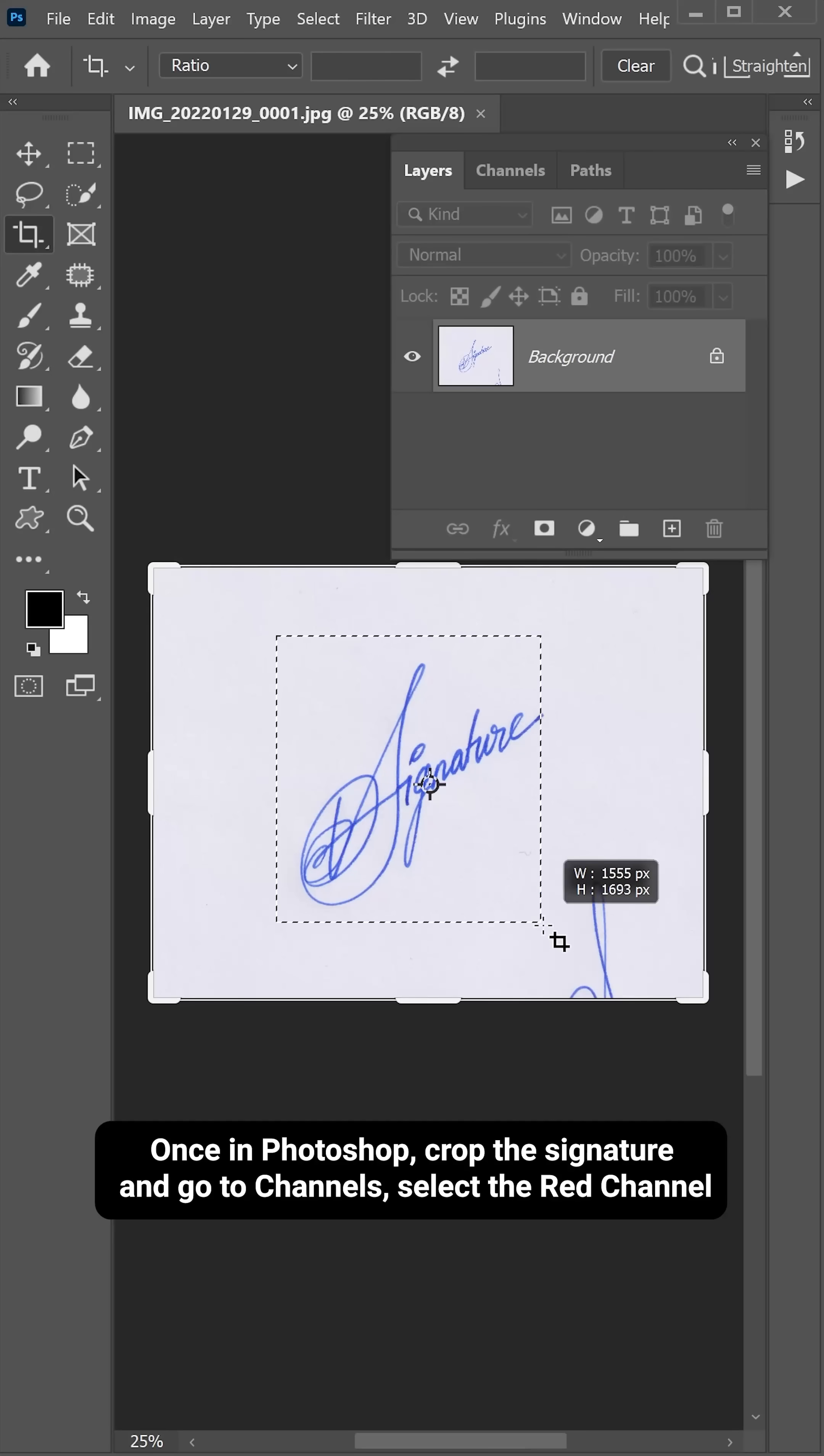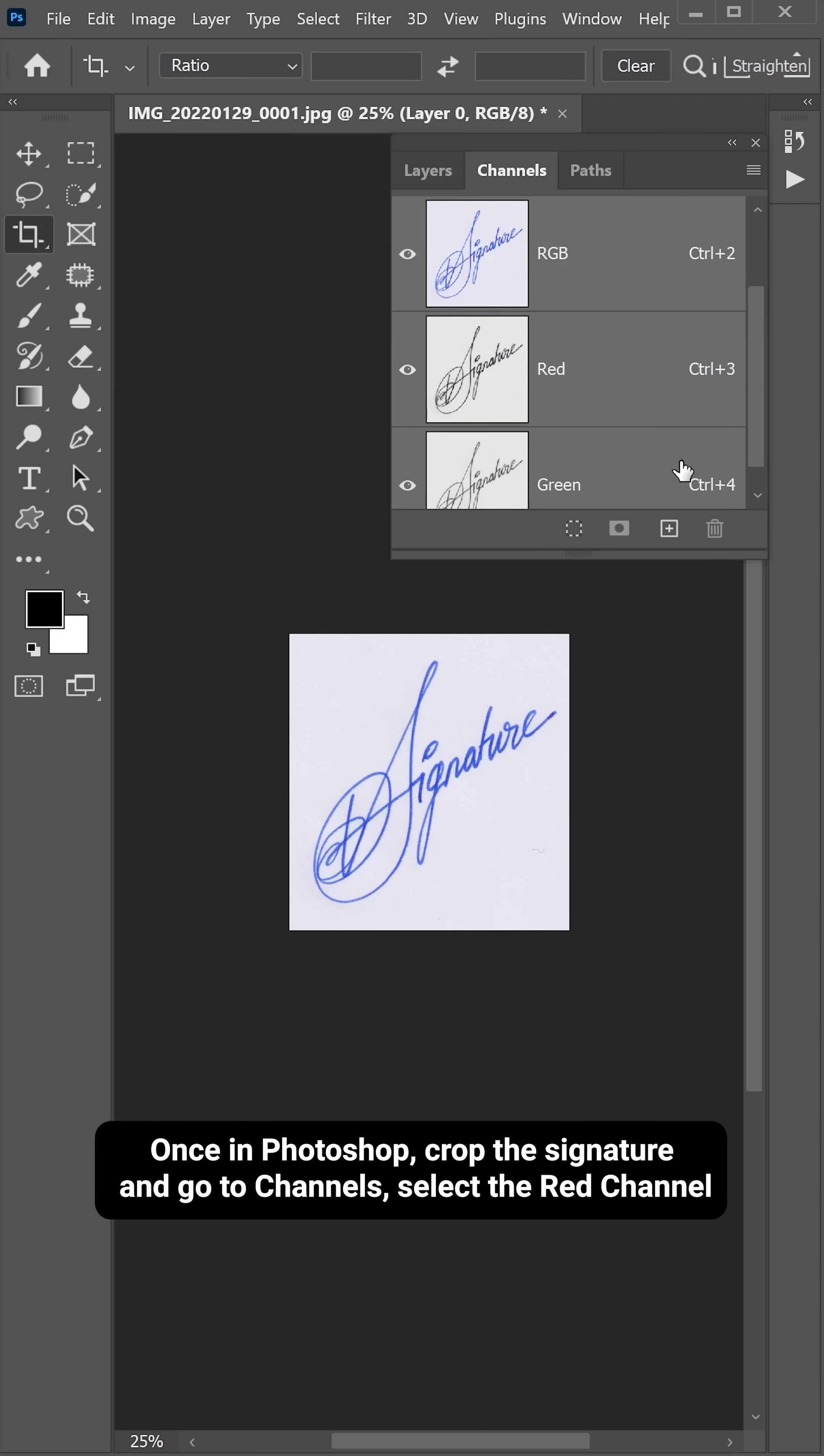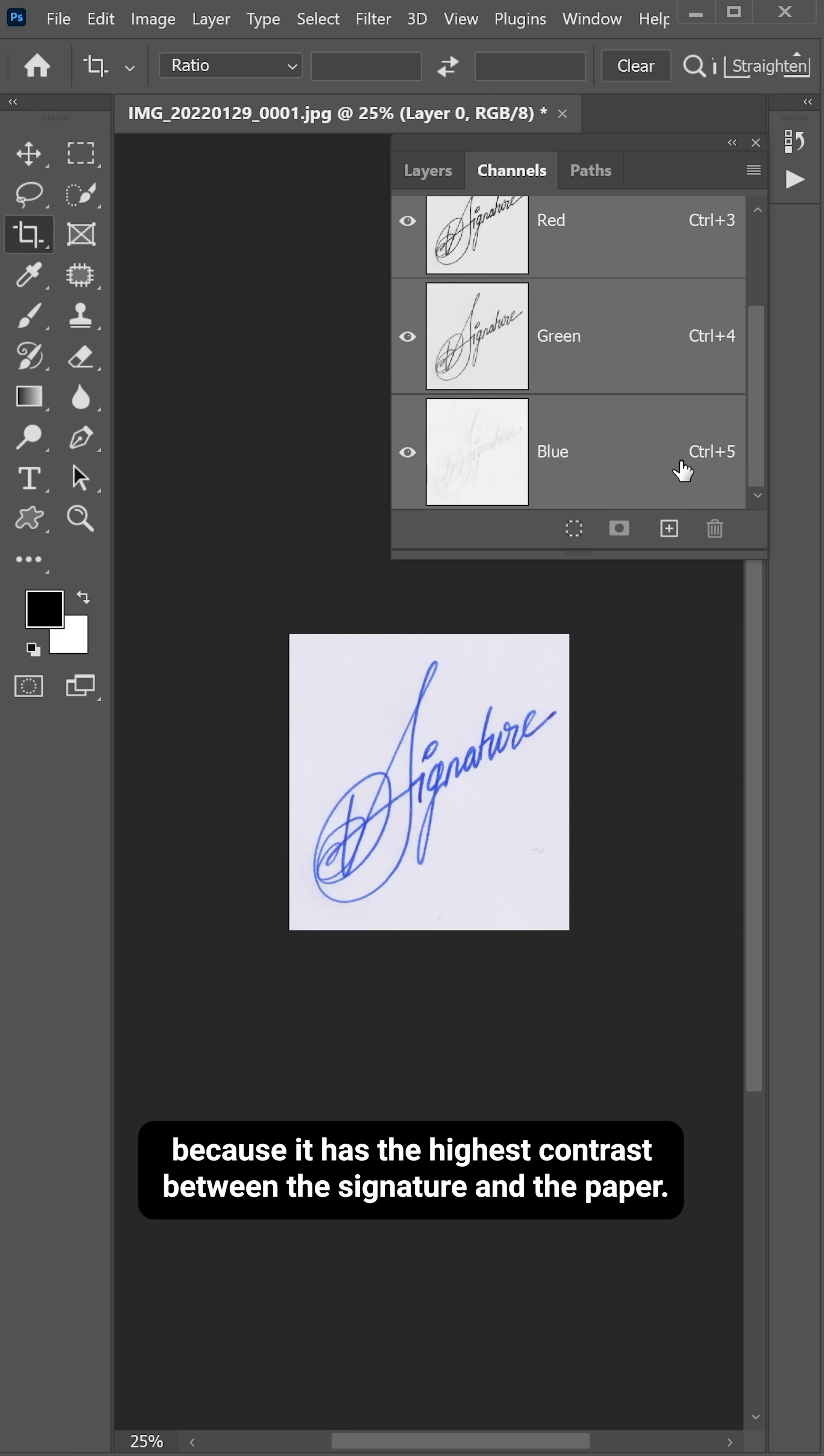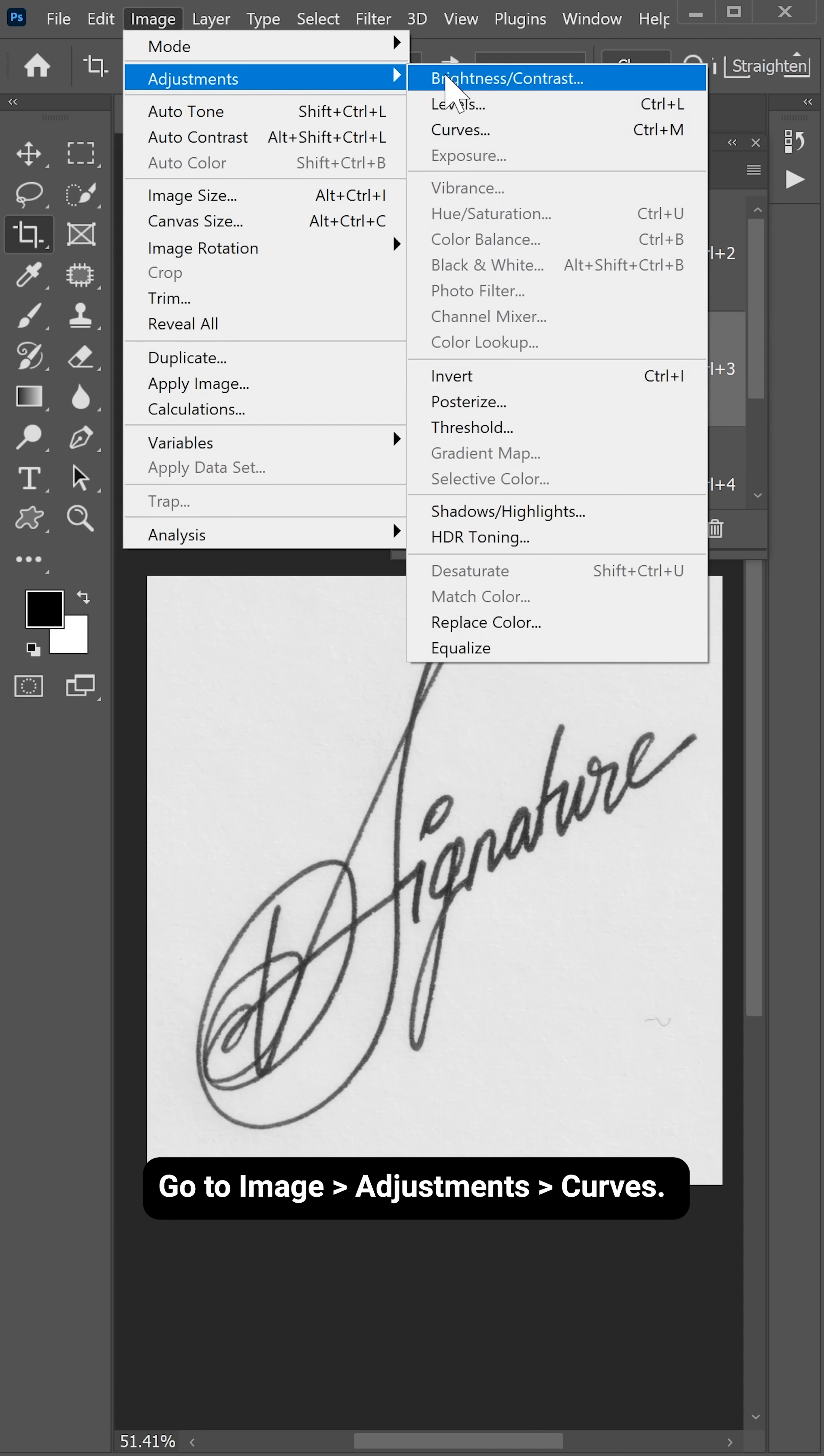Once in Photoshop, crop the signature and go to Channels. Select the red channel because it has the highest contrast between the signature and the paper. Go to Image, Adjustments and Curves.